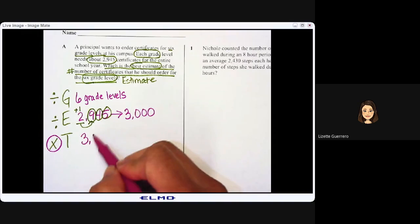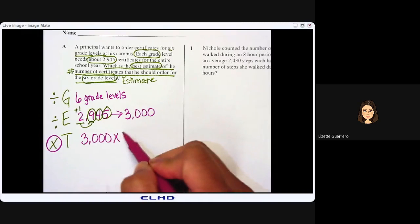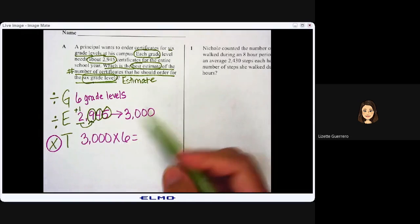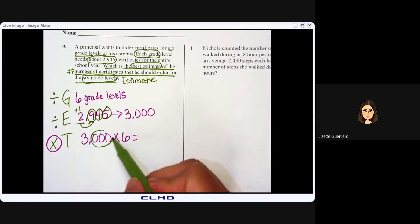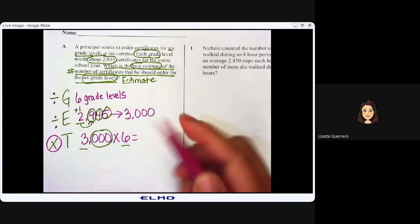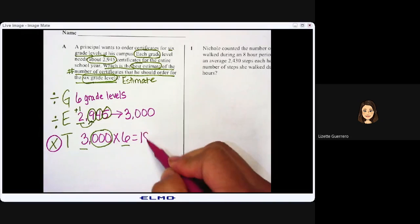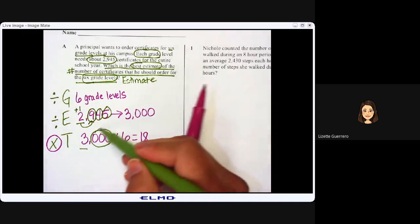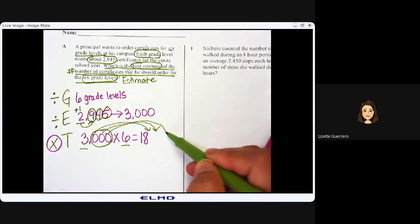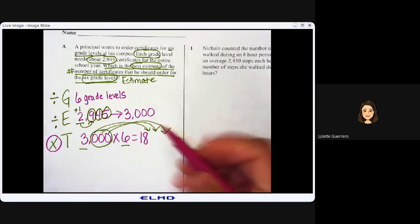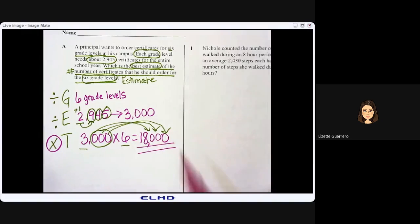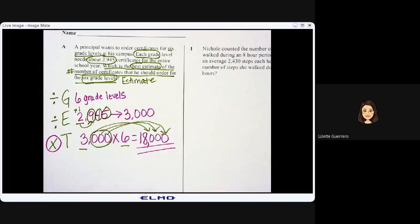To find the total, I am going to multiply 3,000 times 6. We use our trailing zeros strategy — circle the trailing zeros. Multiply 3 times 6, which equals 18, and then bring over the three trailing zeros. My answer is 18,000 — eighteen thousand certificates.